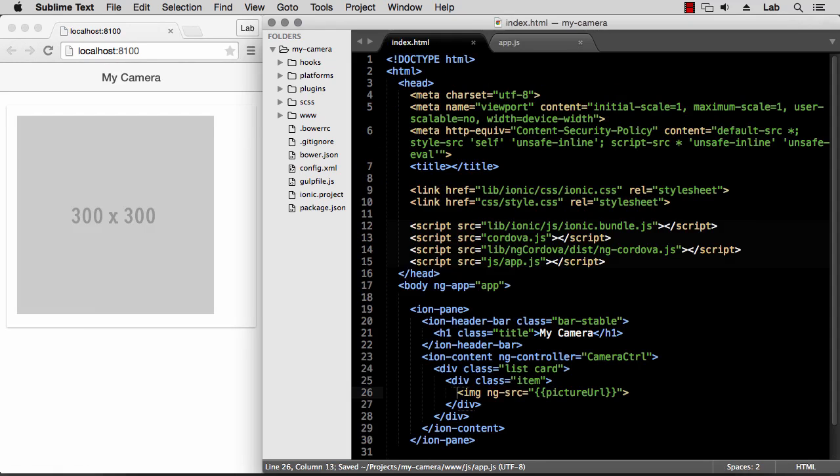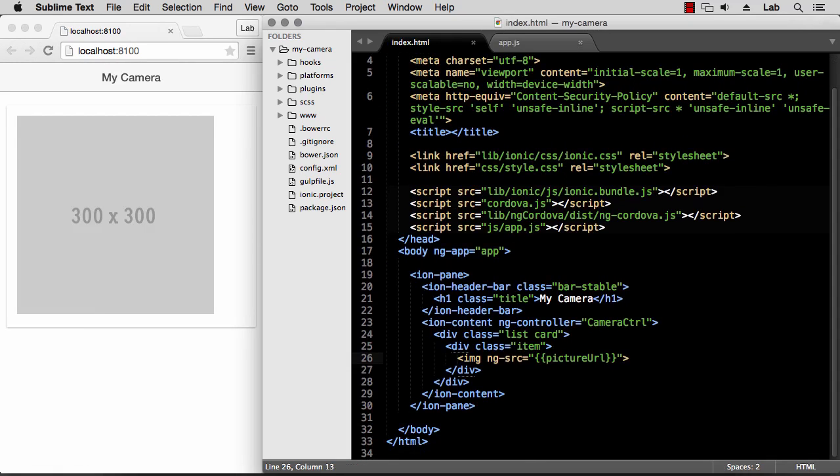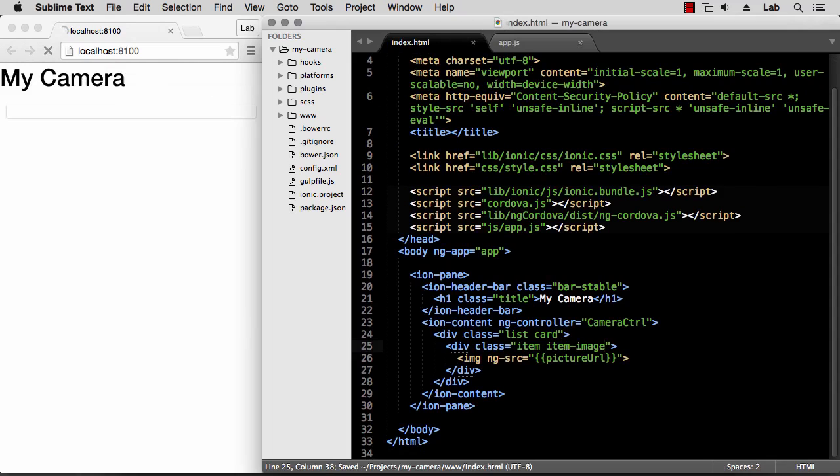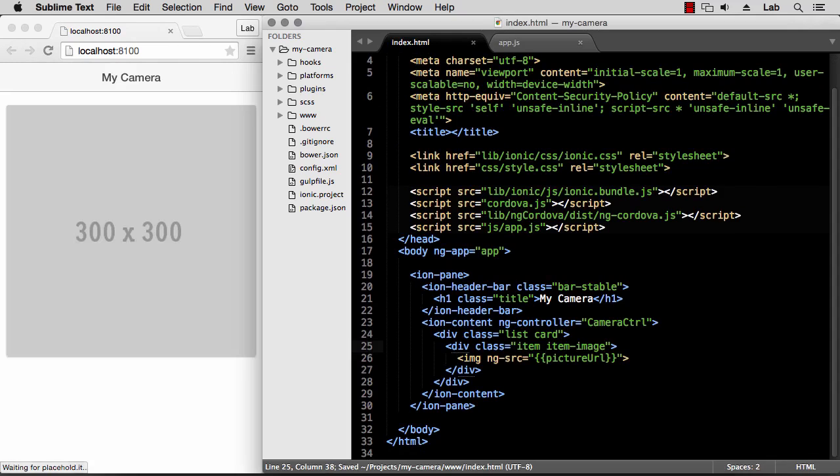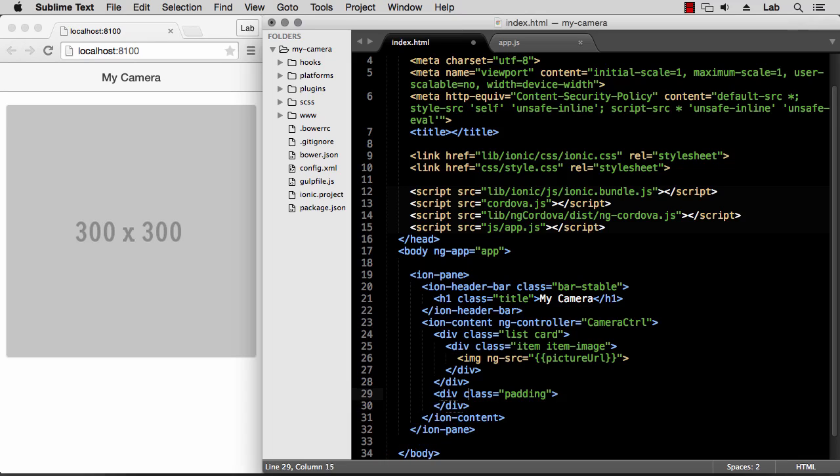And we can change the style a little bit by declaring this item to be an item image, so it will display only the image and resize that automatically. Finally, we want a button so that we can click the button and take a picture. Let's start by adding some padding and inside we can have our button.